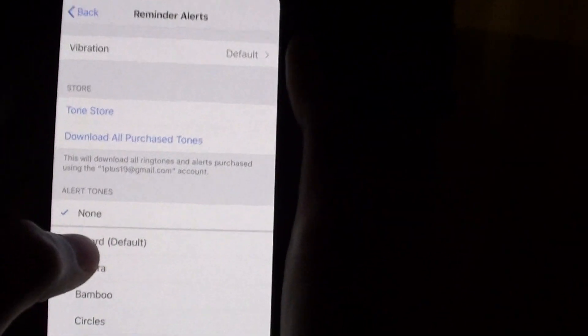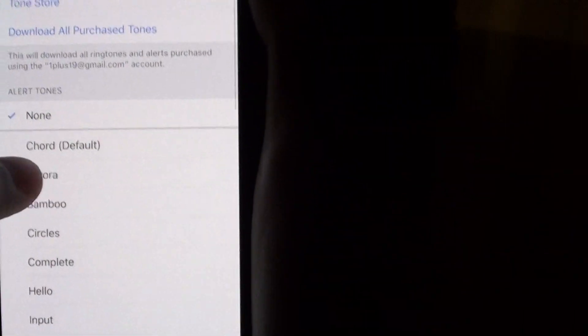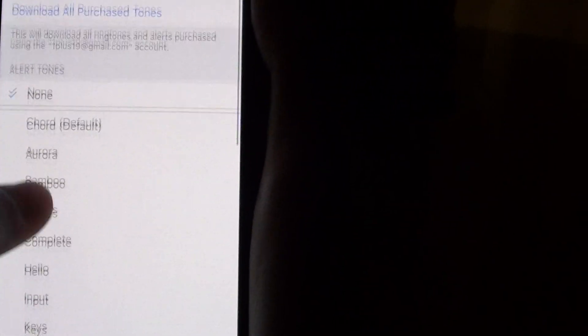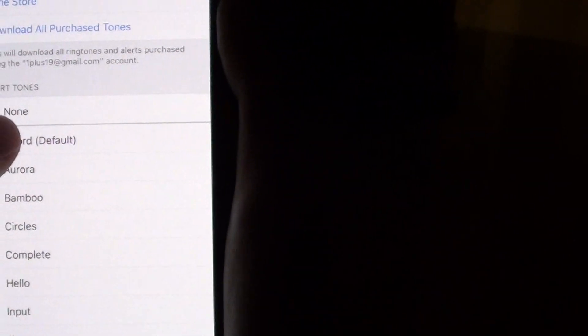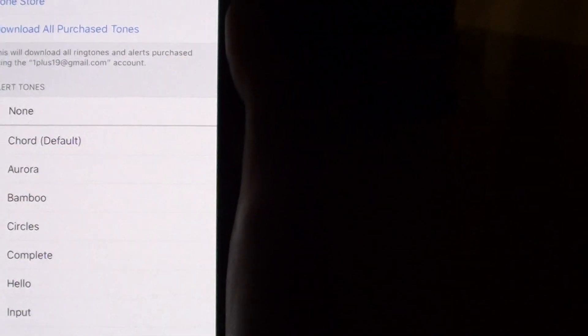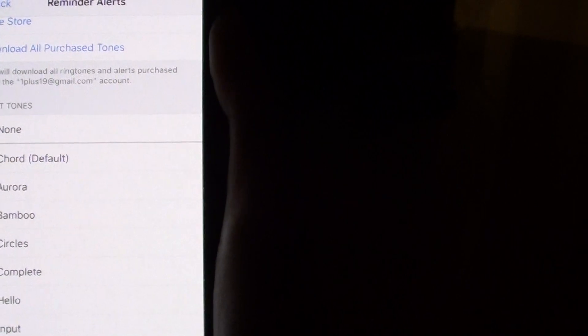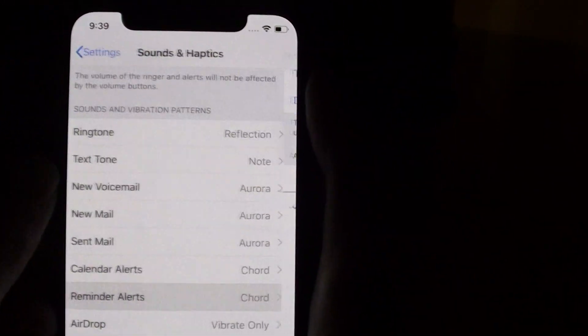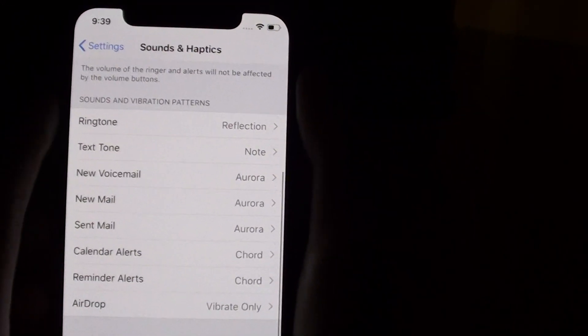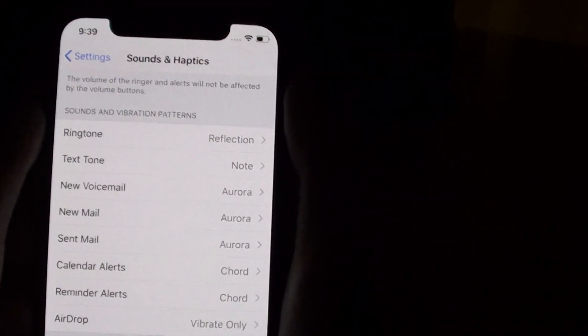And then you can set your tones. So I'll use chord for this one as a default. Then press back to save the tone.